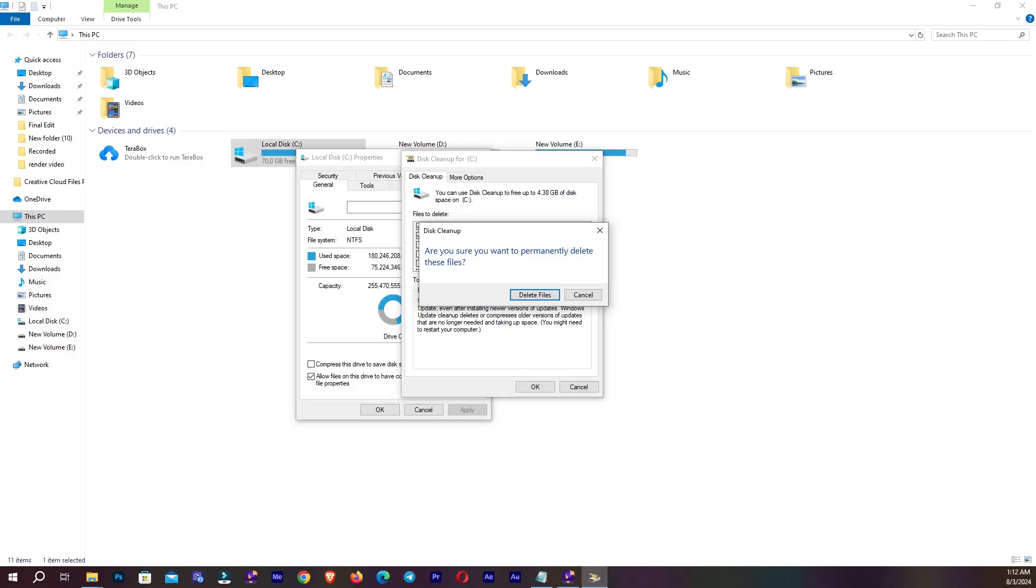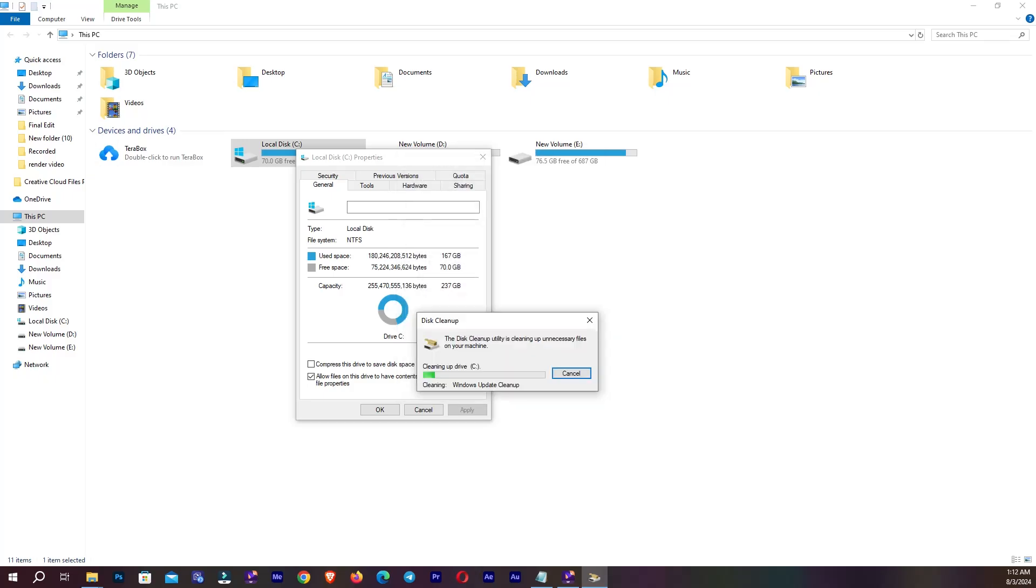Are you sure you want to permanently delete this file? So I'm going to delete this file. And it's cleaning our drive. This may take some time to clean your C drive.